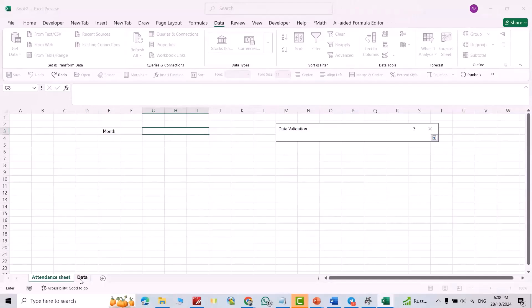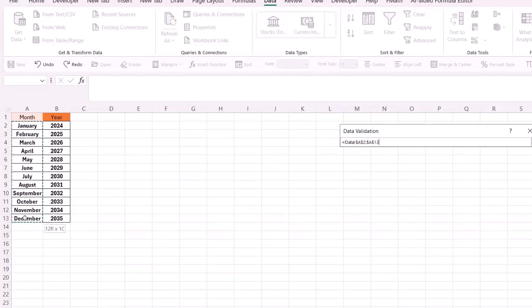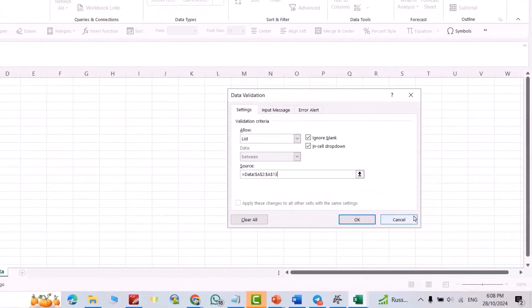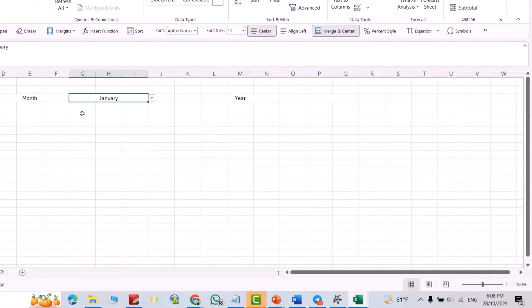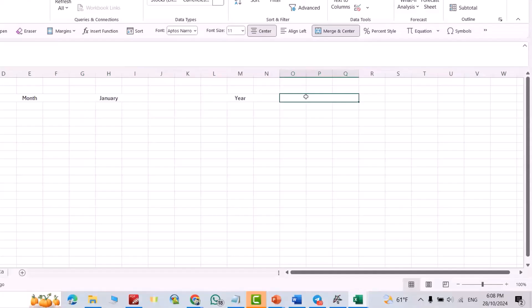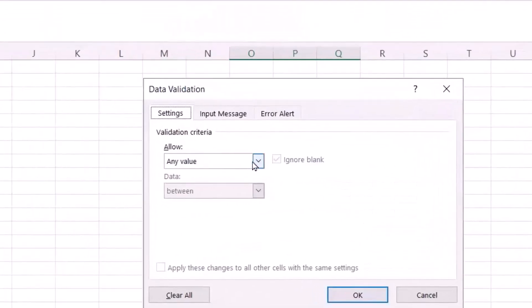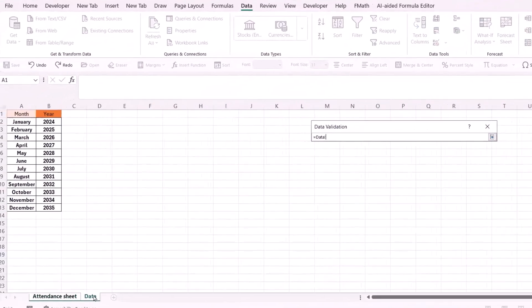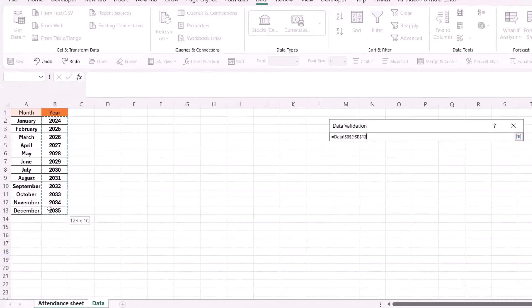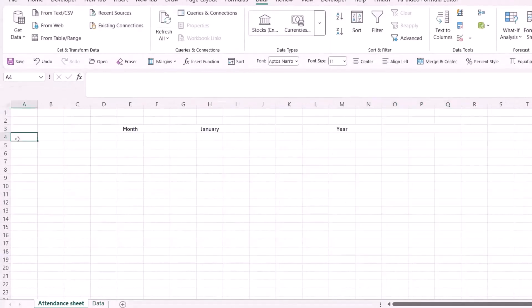Go to our data sheet and select the months list. Click Enter, then OK. Now directly here you have the months dropdown and you can select, for example, January. For the year field, again go to Data Validation, select List, go to the data sheet, select the years, press Enter, then OK. Now press Control+V.